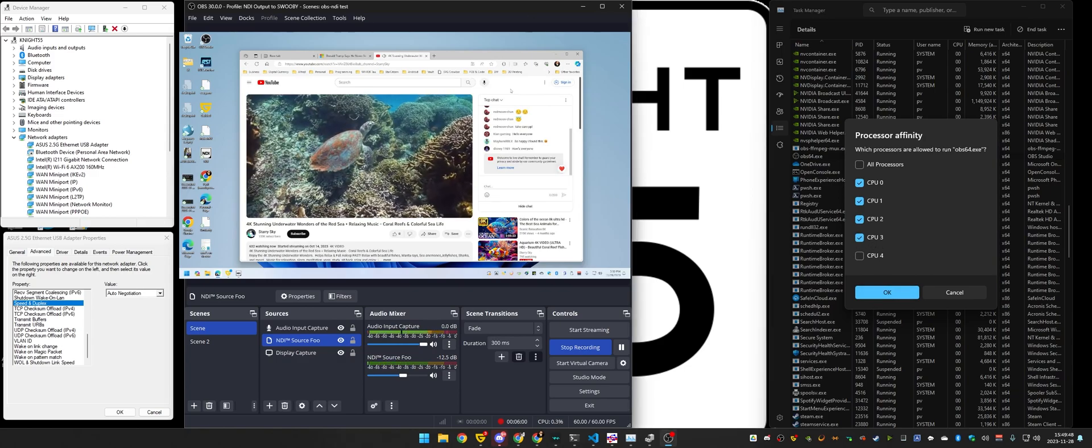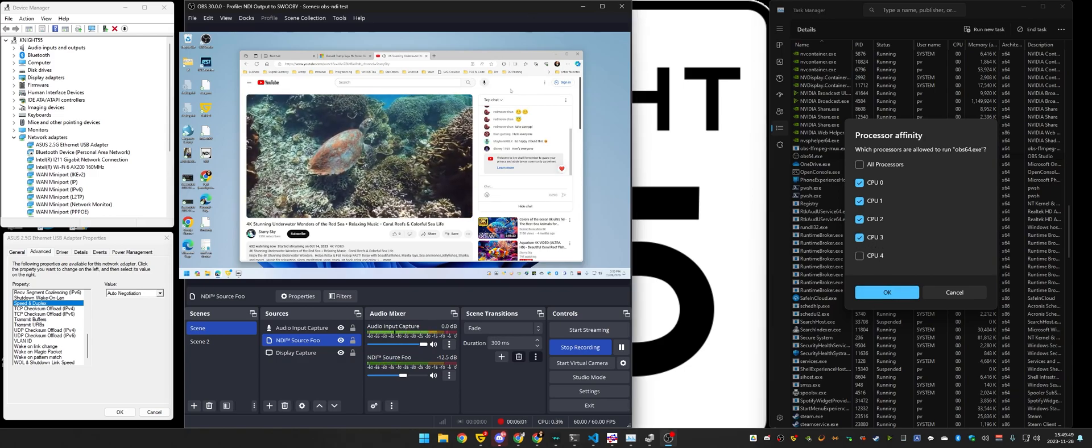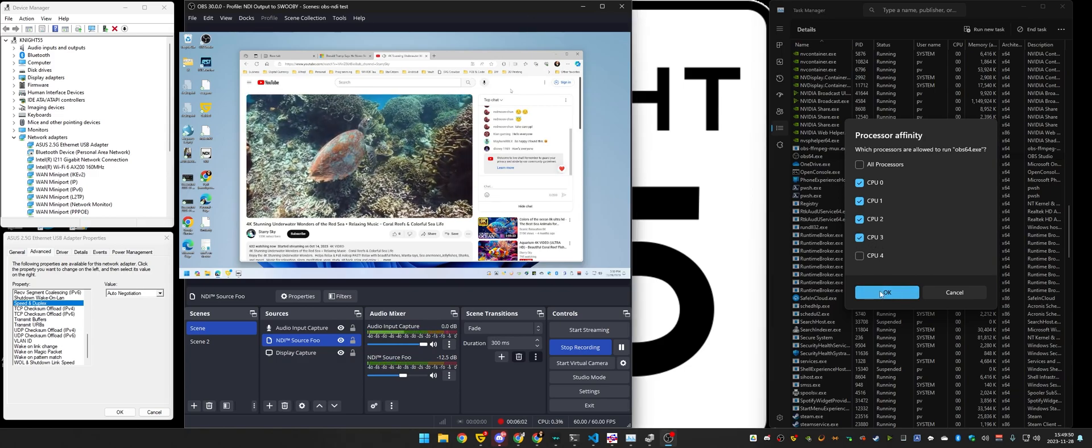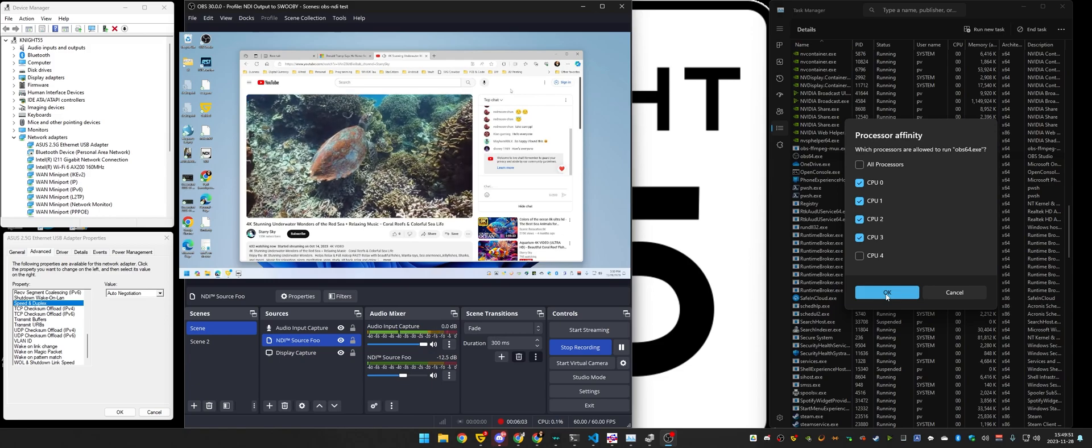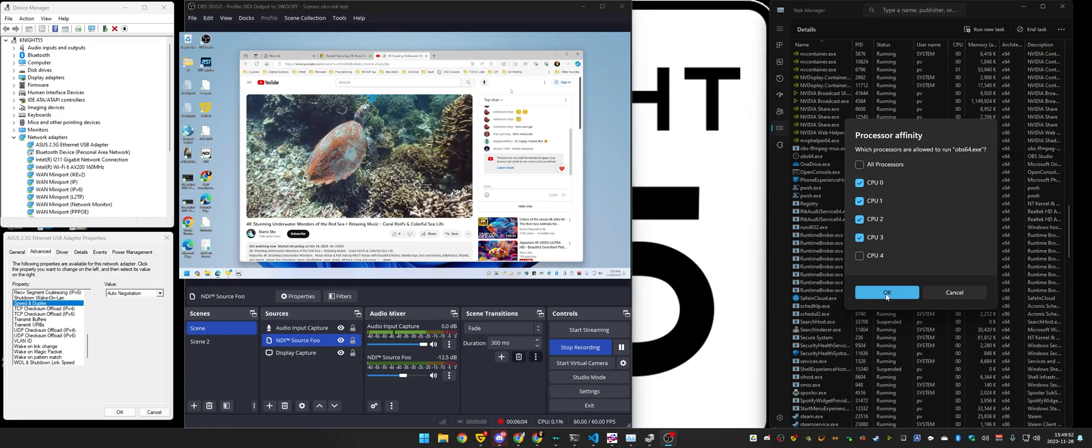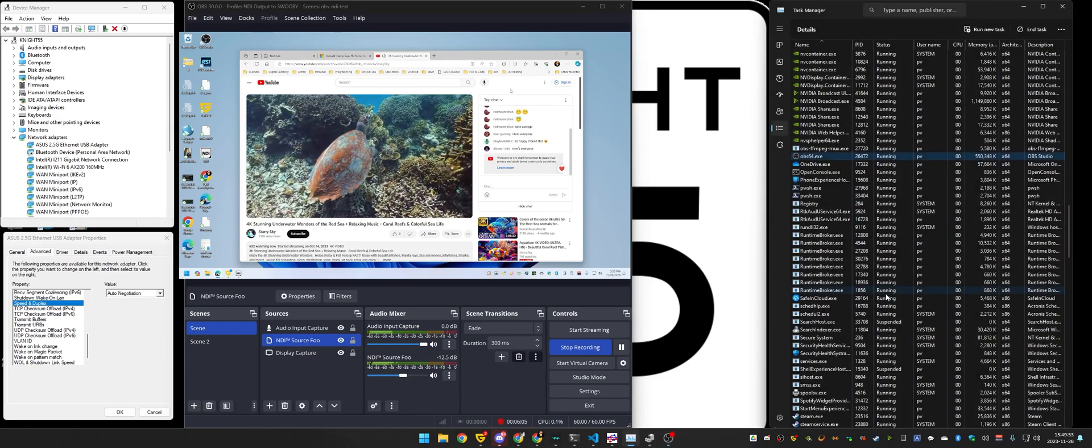I still haven't applied this yet. It's still stuttering. Now I'm going to apply this in three, two, one, bam.